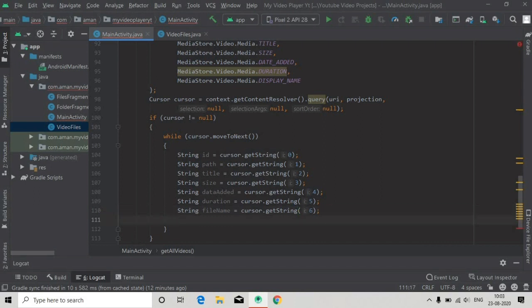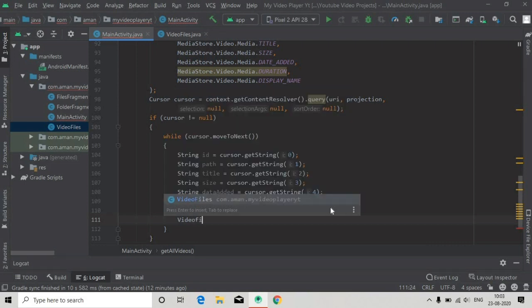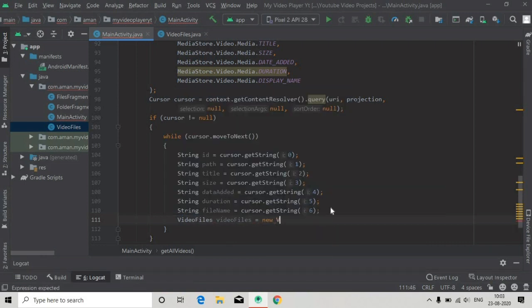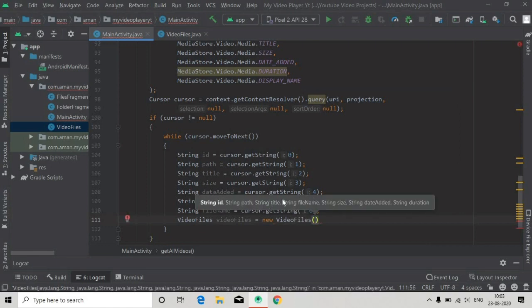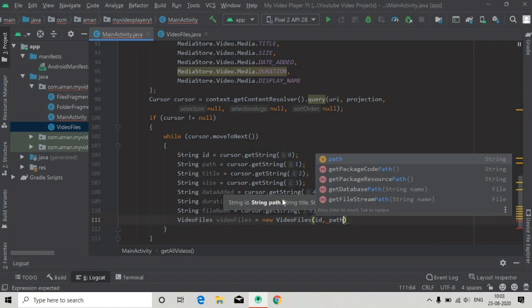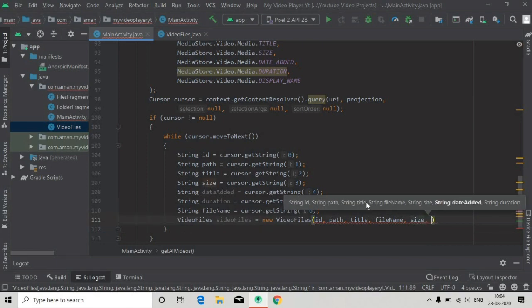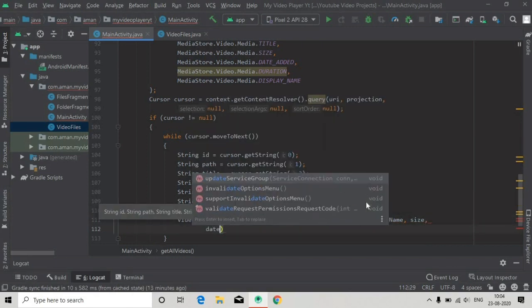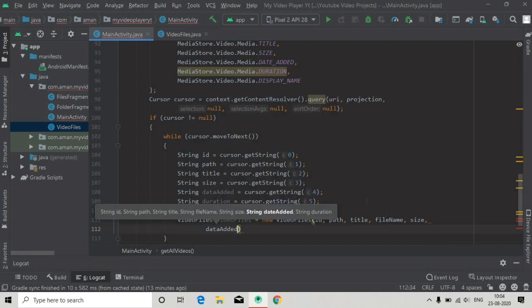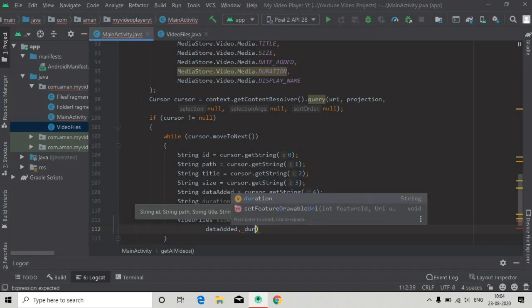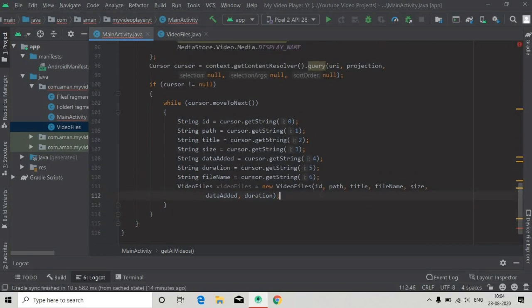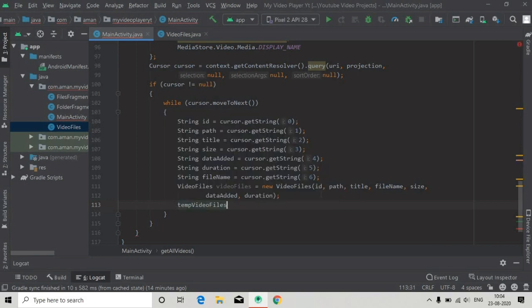After getting all things from the columns, we create an object of VideoFiles: VideoFiles videoFiles equals new VideoFiles(), and here we pass all the strings — you can see the hint: id, path, title, and then look at the hint and pass the remaining fields. The last ones will be dateAdded — note it's dateAdded, not dataAdded — and duration. Then we add this video file object into our temporary ArrayList.